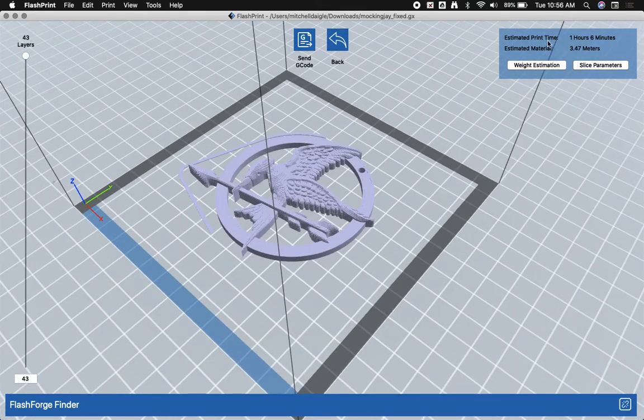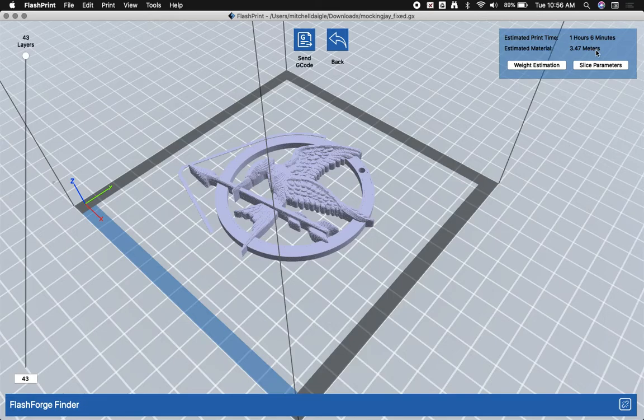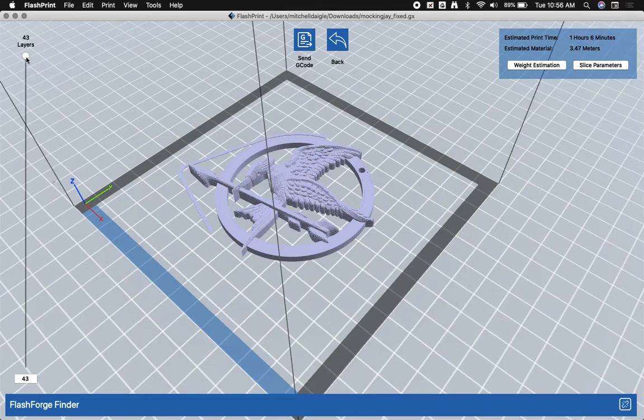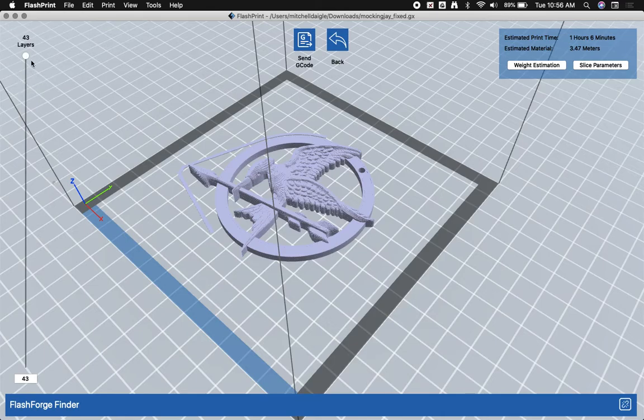Now it gives us an approximate print time and tells us how many meters of material we're using. This little pin is going to take 3.47 meters of PLA filament. The nice thing with this view is we can watch exactly what the 3D printer is going to do layer by layer using the slider on the side.